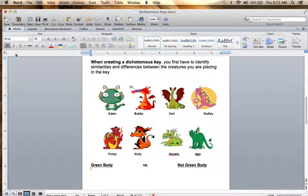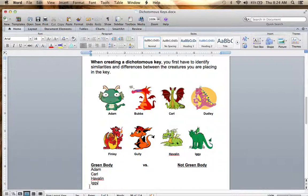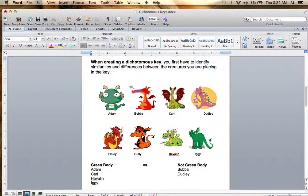Who's got the green body? Adam has a green body, Carl has a green body, Havilland has a green body, and Iggy has a green body. The ones that do not have a green body would be Bubba, Dudley, Finley, and Gully.